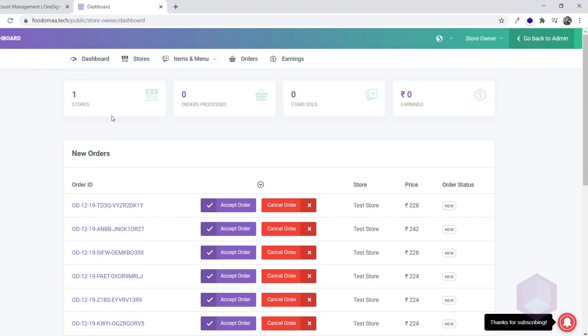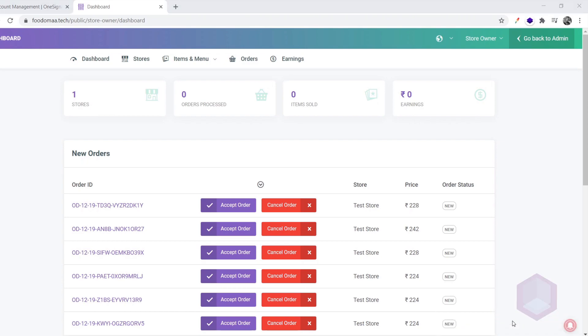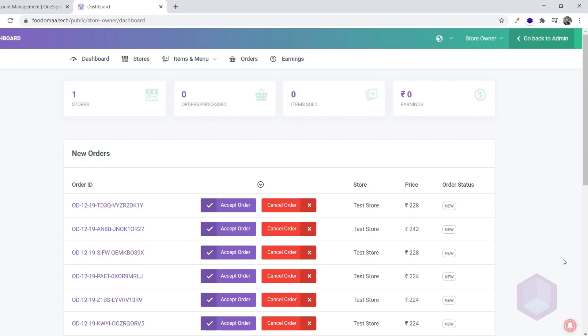That's it. For every new order received by this store owner, this registered device will get a notification. The store owner will also receive notifications even if they are not logged in. But the Google Chrome browser should be open or minimized or the Google Chrome browser service should be running in the background.